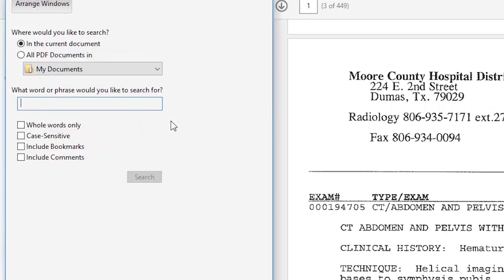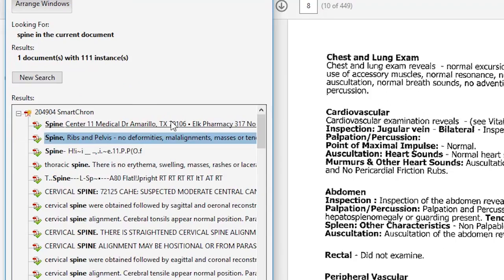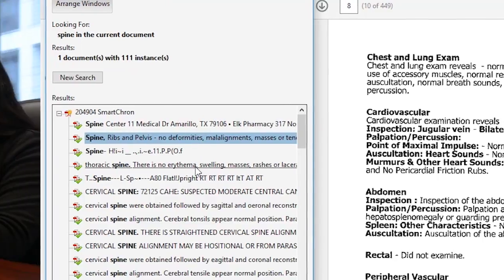SmartKron OCR allows you to easily search for keywords throughout the records in your case.